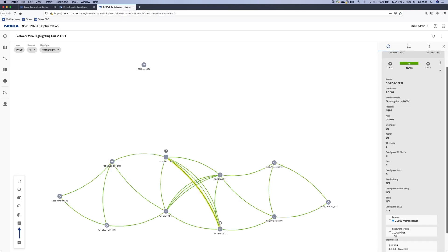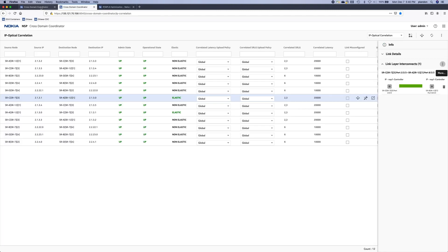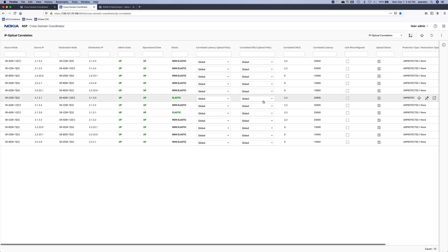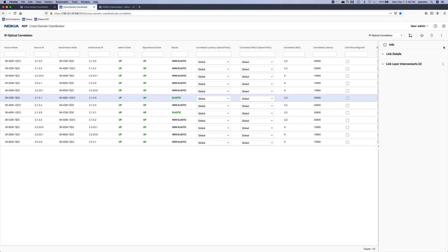You can see now the bandwidth is bumped up, doubled to a 20 gig link now. If we refresh on the LLI screen, we'll actually see that the new link layer interconnect was created.